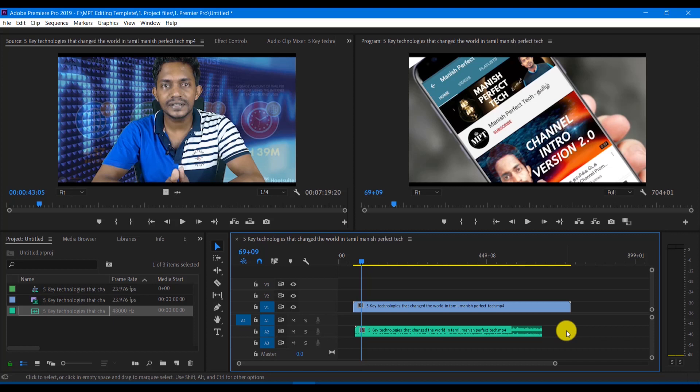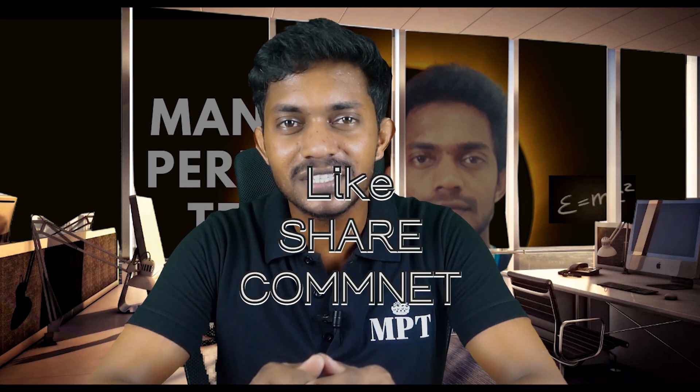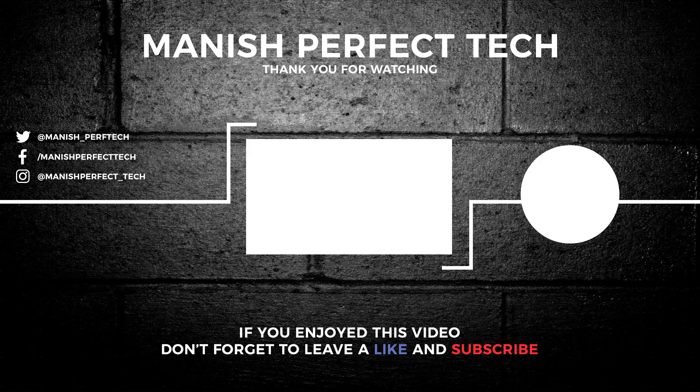If you don't have a good mic, you can record audio from the camera. But if the camera audio quality is not good, you can use an external mic and sync it to match. If you liked this video, please like, share and comment. See you guys in the next video. Until then, bye from Manish. Thank you.